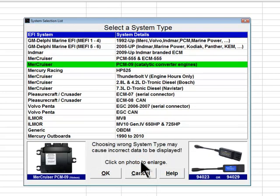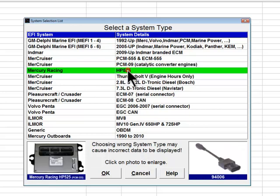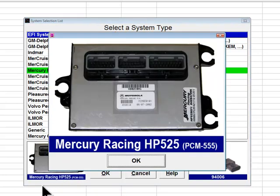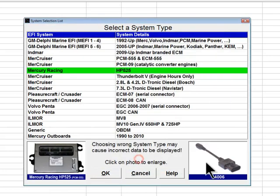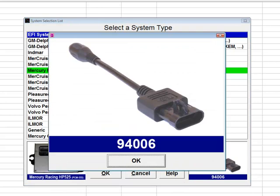The next system choice is the Mercury Racing HP 525. These engines use a PCM 555 engine controller. Diacom has a separate system selection entry for this engine because of an extended data list display unique to this engine, which displays additional data items specific to it. Diacom uses adapter 94006 to communicate with this engine type.